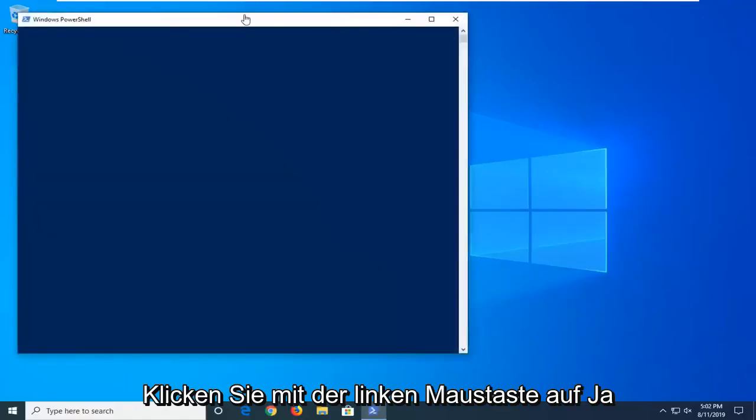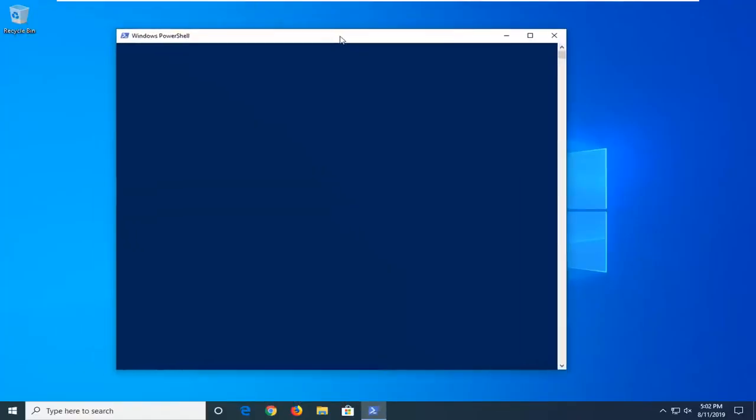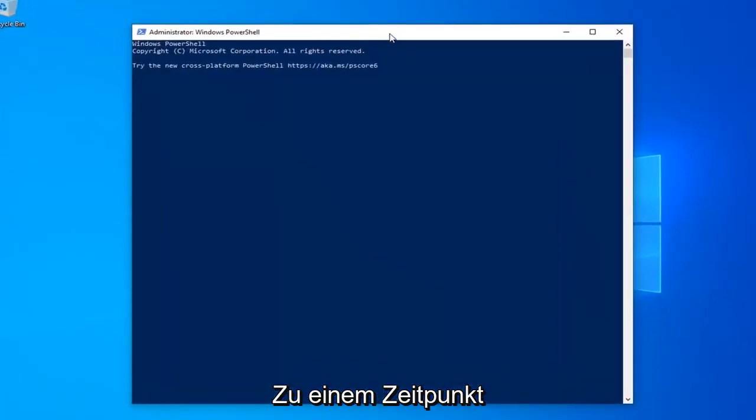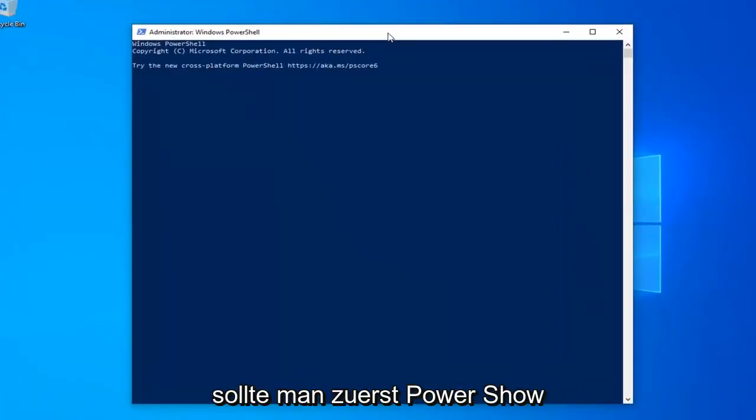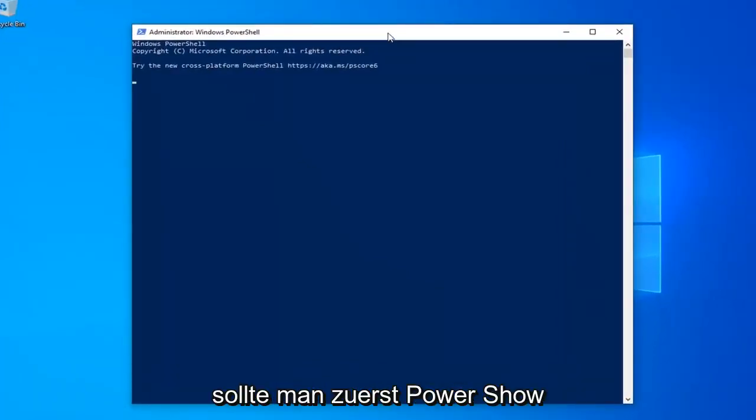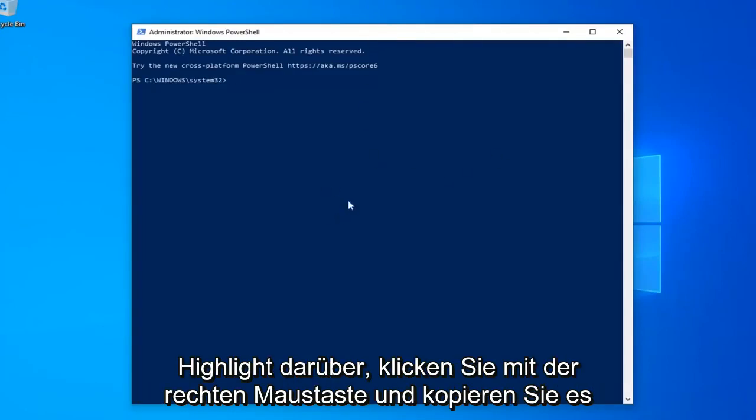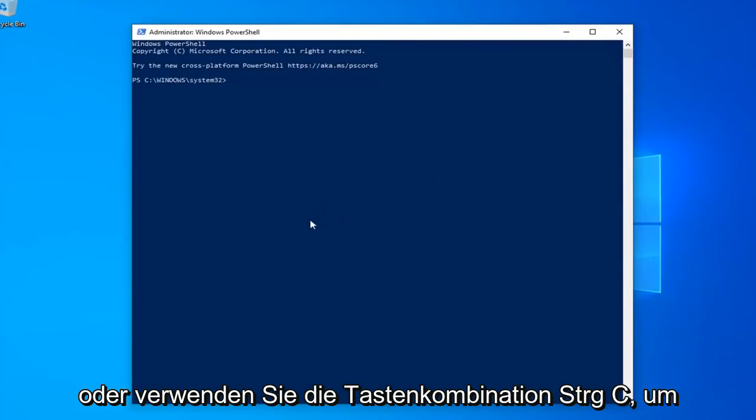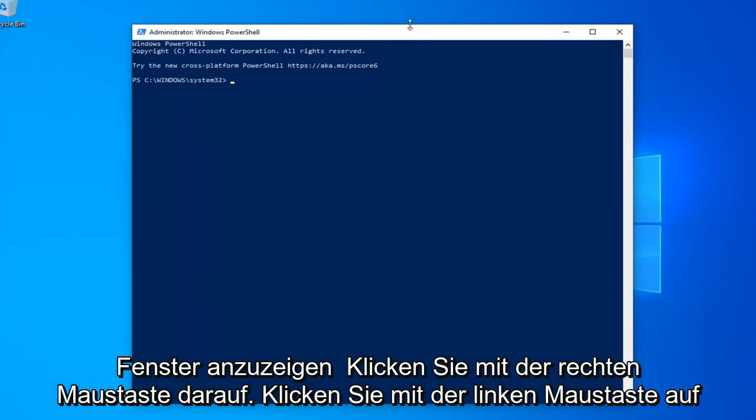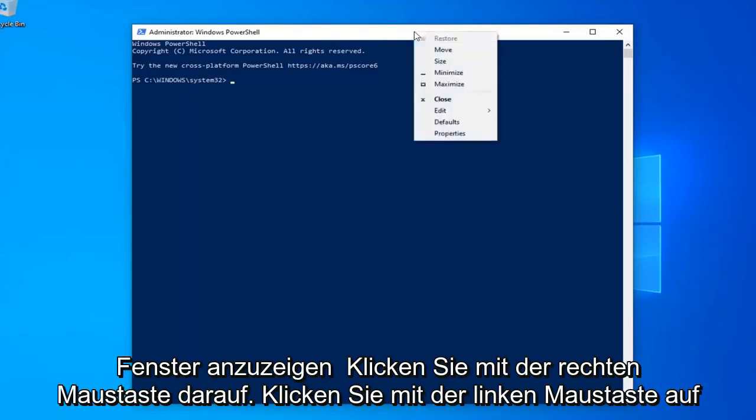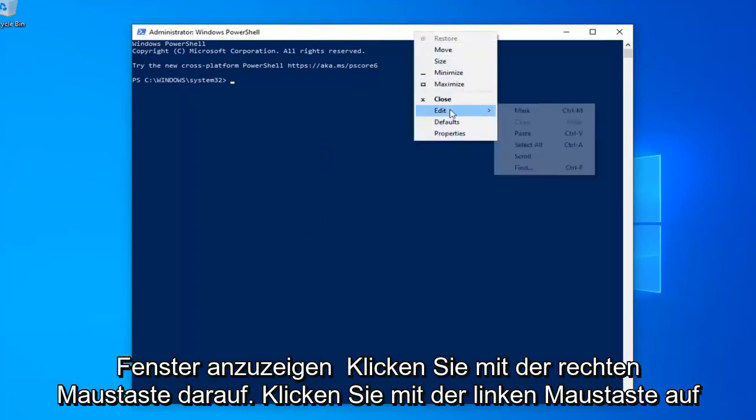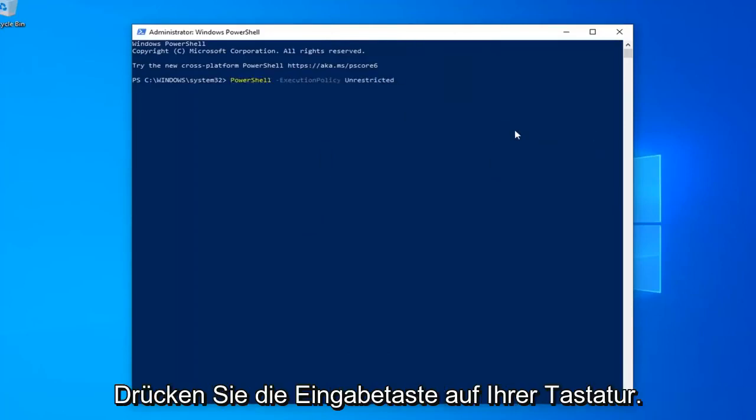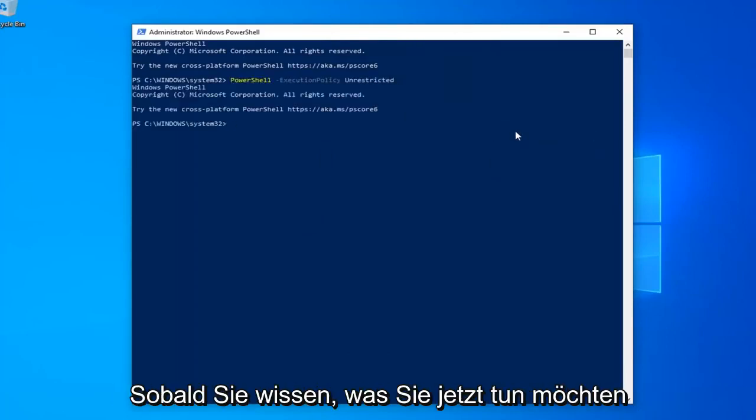Now I'm going to have a few commands in the description of my video. I want you guys to copy each one one at a time. The first one should say PowerShell Execution Policy Unrestricted. Just copy from my description, highlight it, right click and copy, or use the Control C keyboard shortcut. Then go up to the top bar of the Windows PowerShell window, right click on it, click on edit and then click on paste to paste it in. Hit enter on your keyboard.